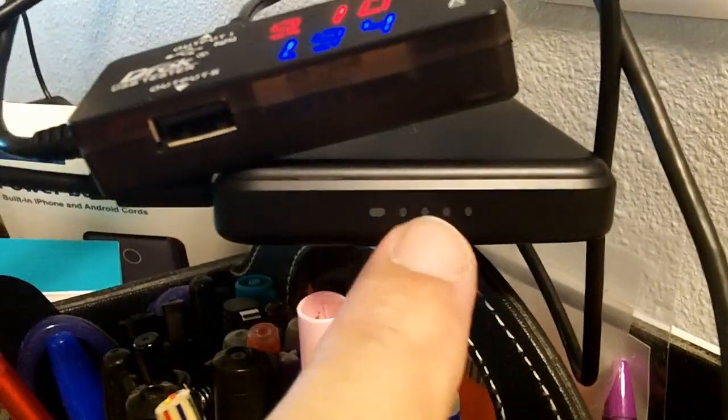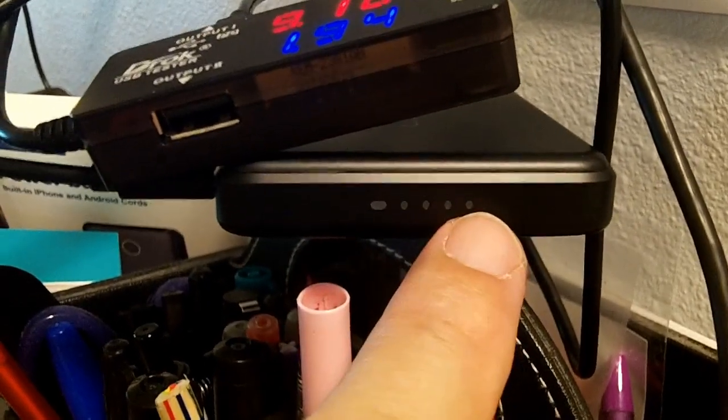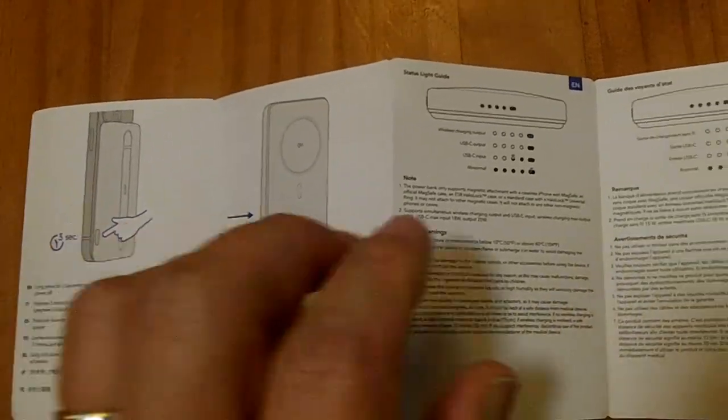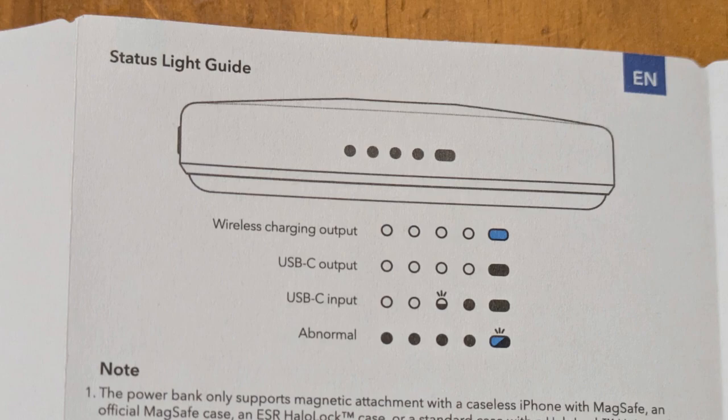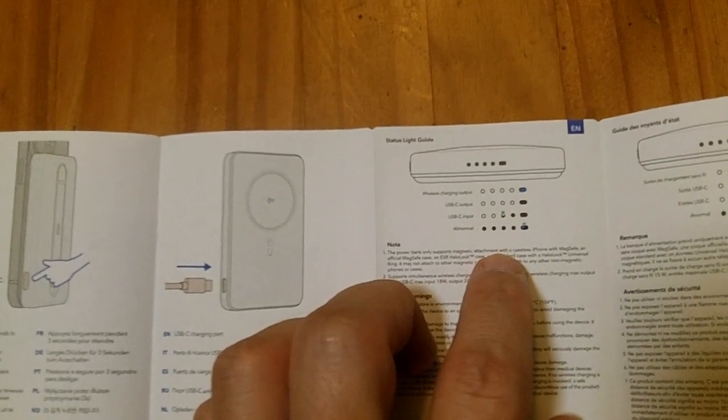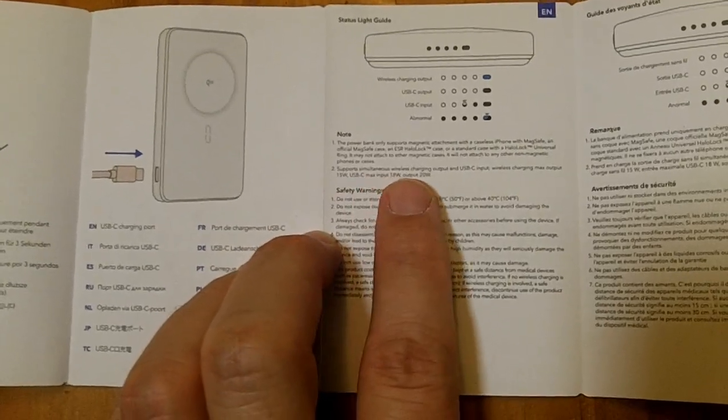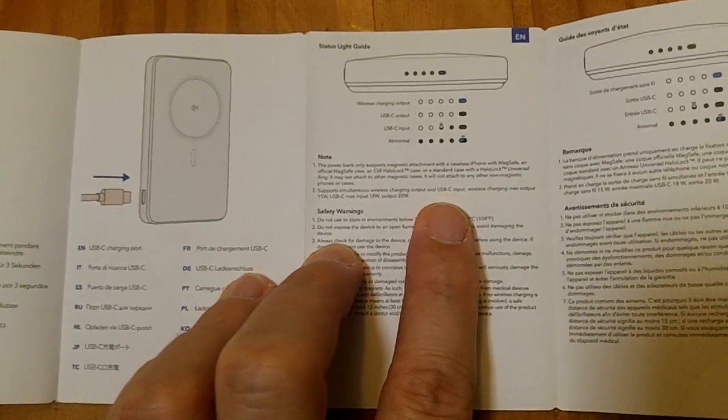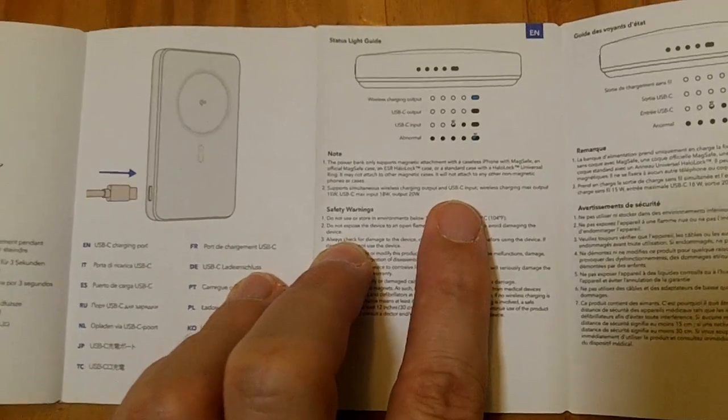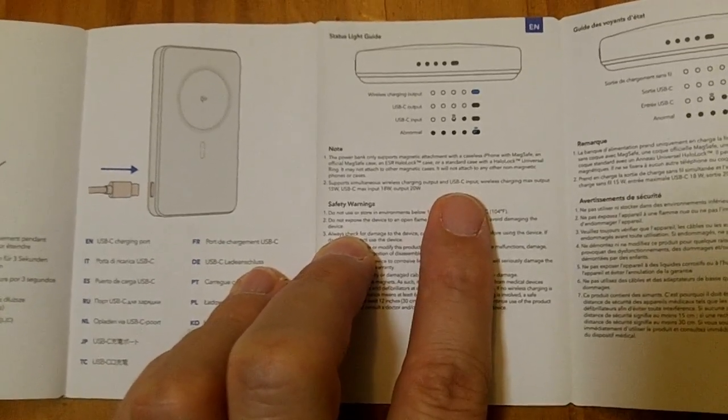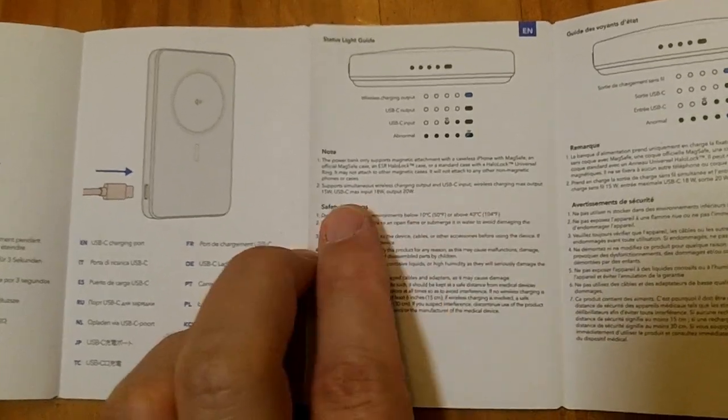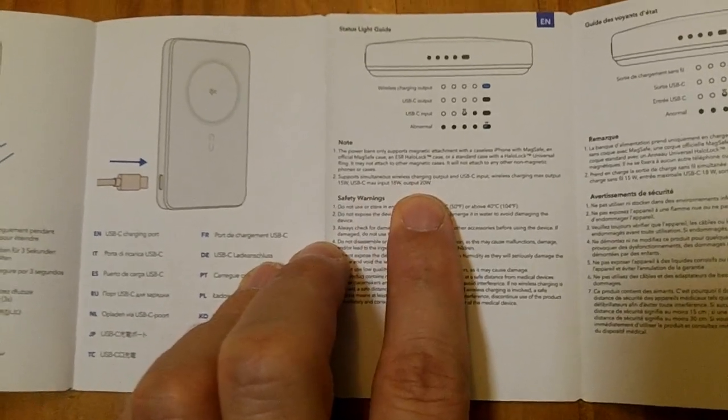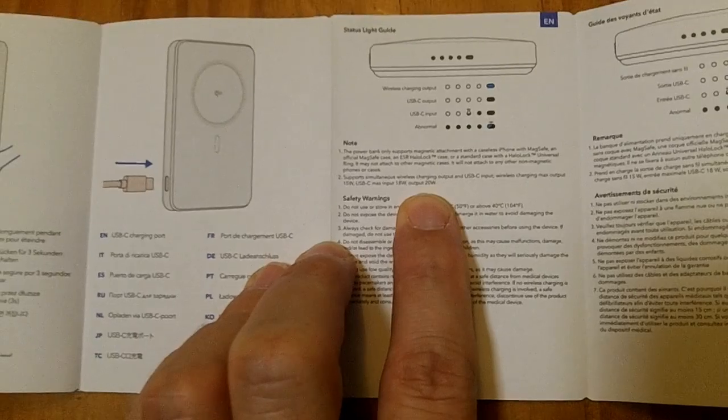While it's charging, we have these four little dots. The first one is flashing. My expectation is all four will get solid when it's done charging. According to the manual, if you push the power button for three seconds, it'll turn off. There's an oblong light which is the wireless charging indicator, and four dots showing the power level. It says you can simultaneously wireless charge output and do USB-C input. The wireless charging max output is 15 watts, USB-C max charging input is 18 watts, and output is 20 watts.